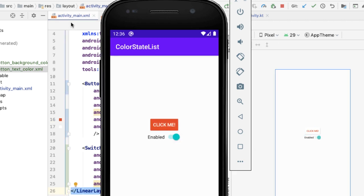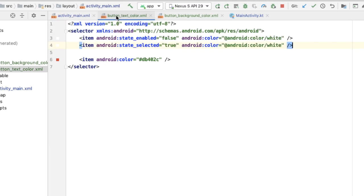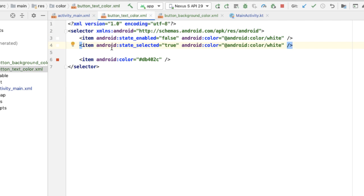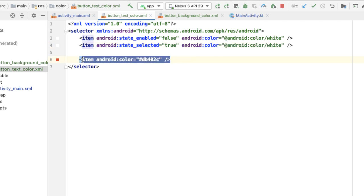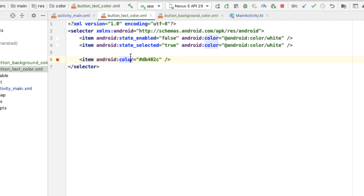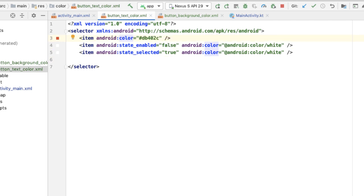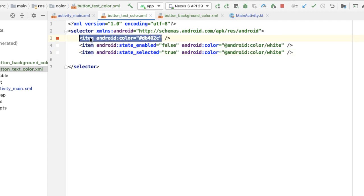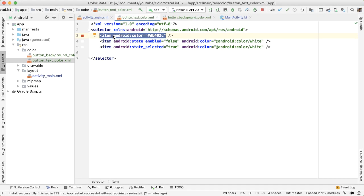One thing worth noting about the state list resource — whether you're talking about a color state list resource or a drawable state list resource — is that the order does matter. The state list is traversed from top to bottom, and as soon as a match is found, that option will be used and the rest won't be checked. So the default option should always be listed last. For example, if we moved the default item to the very top, the next two item tags would never get checked, because we would always match the first option, meaning the text color would always be red — which is not what we want.